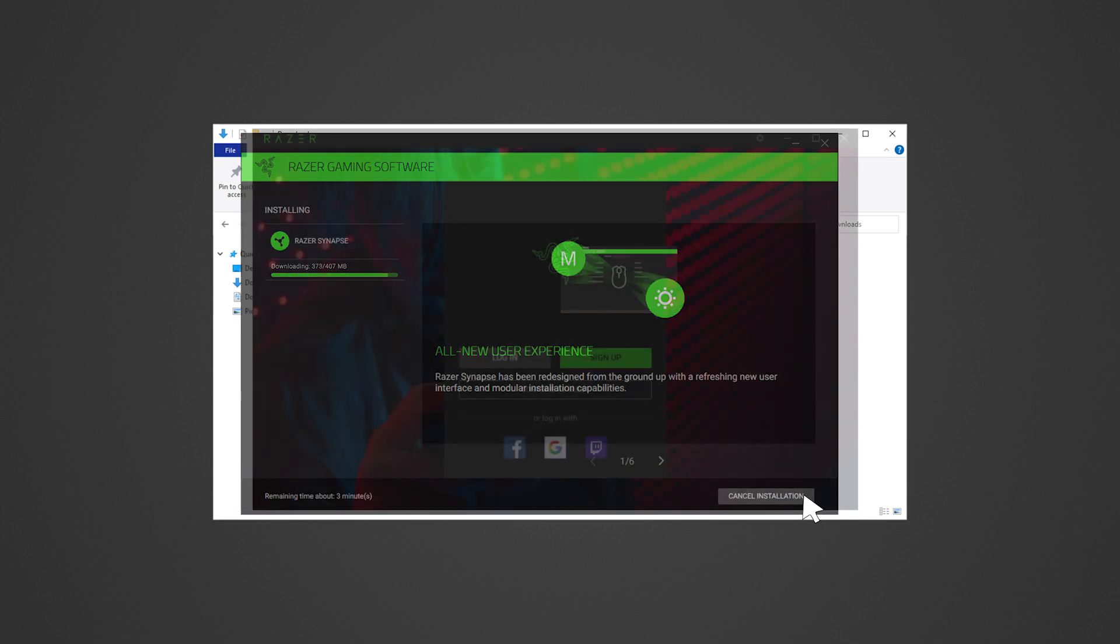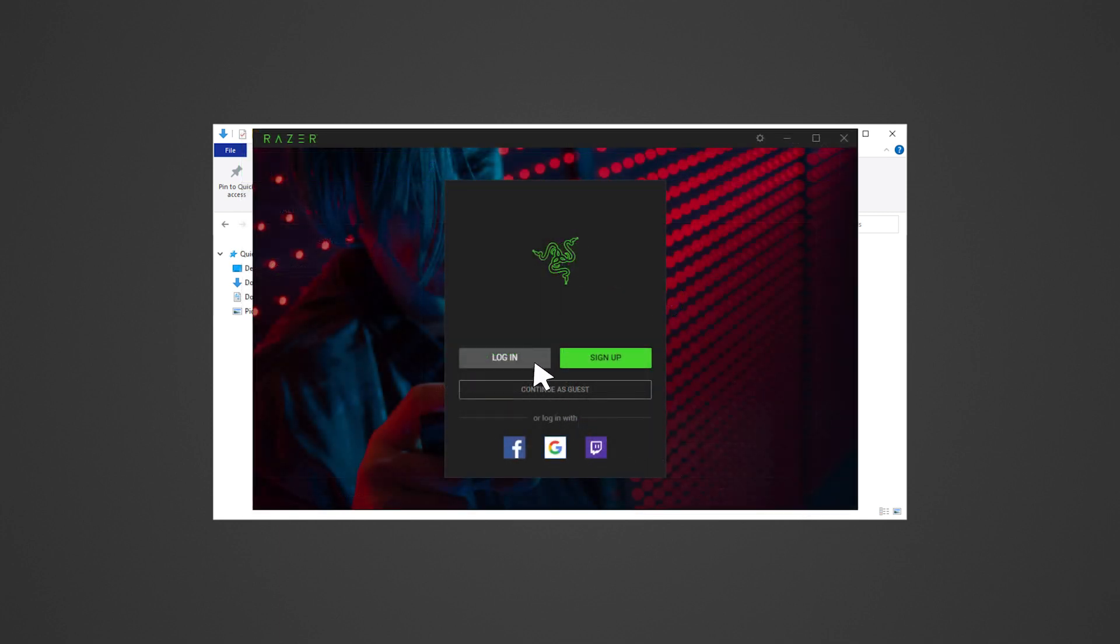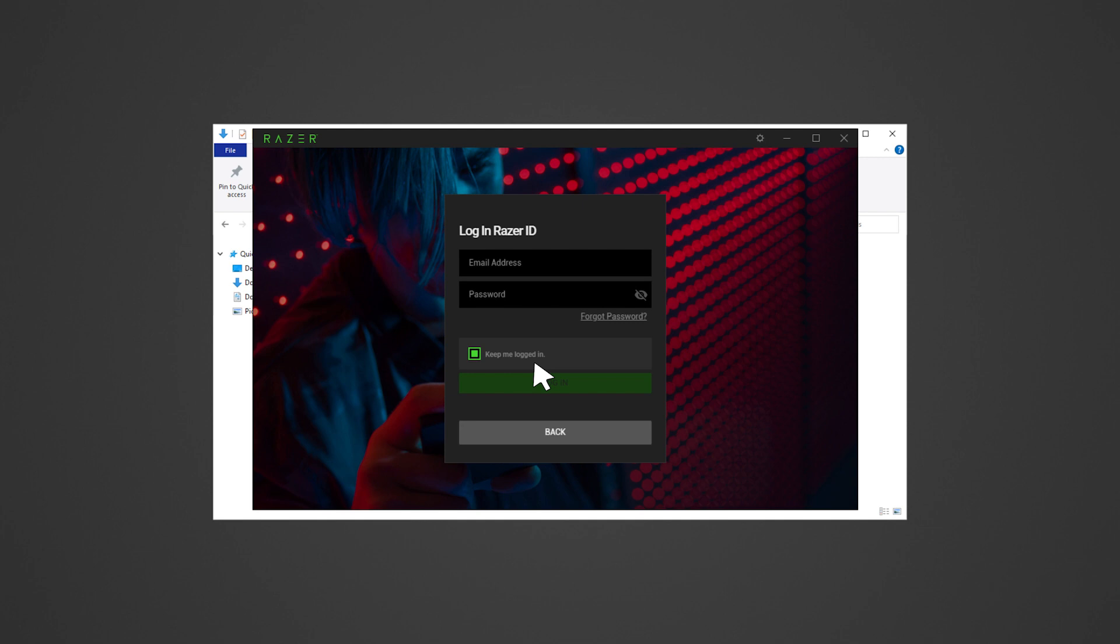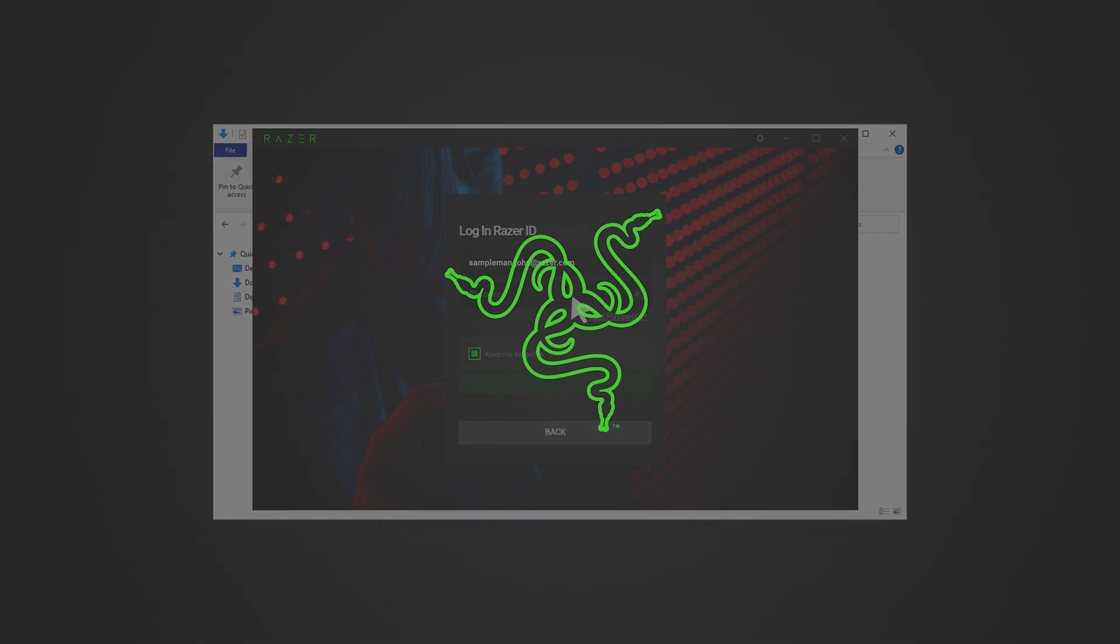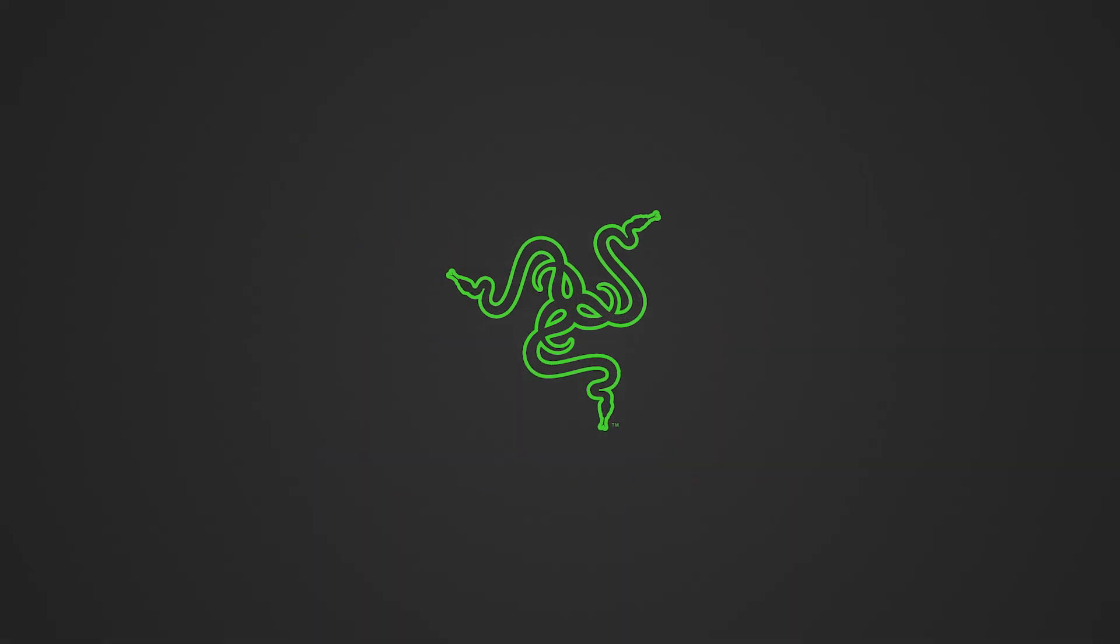Lastly, log in to Razer Synapse with your Razer ID. That's it! You have just successfully performed a clean reinstallation of Razer Synapse.